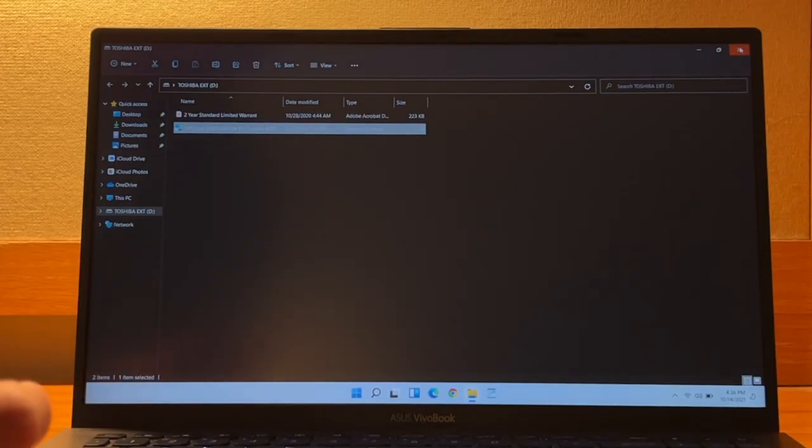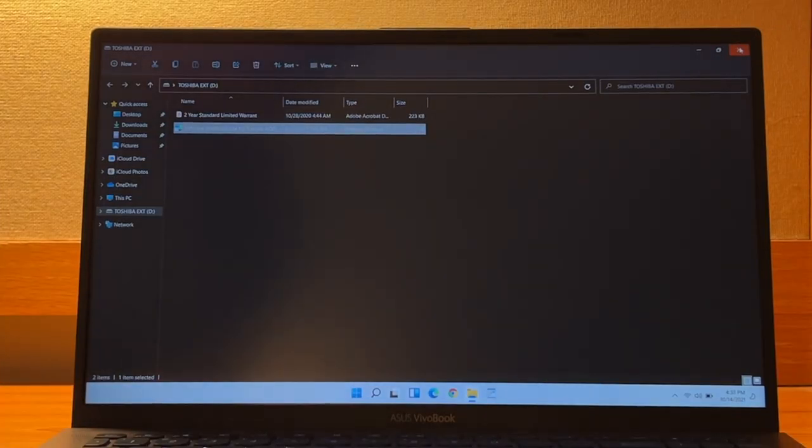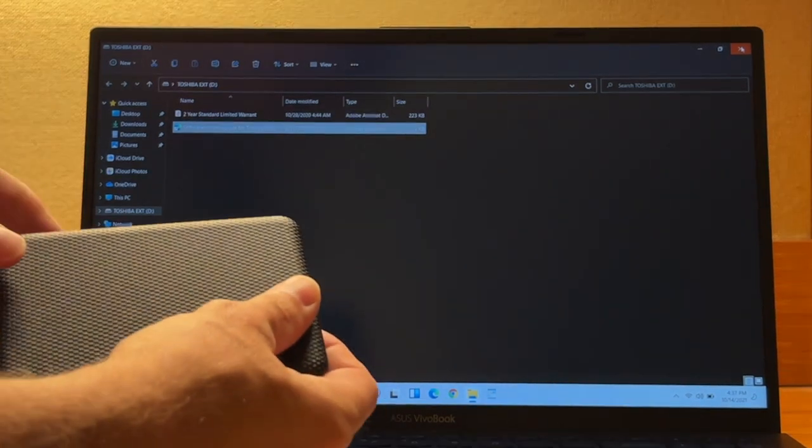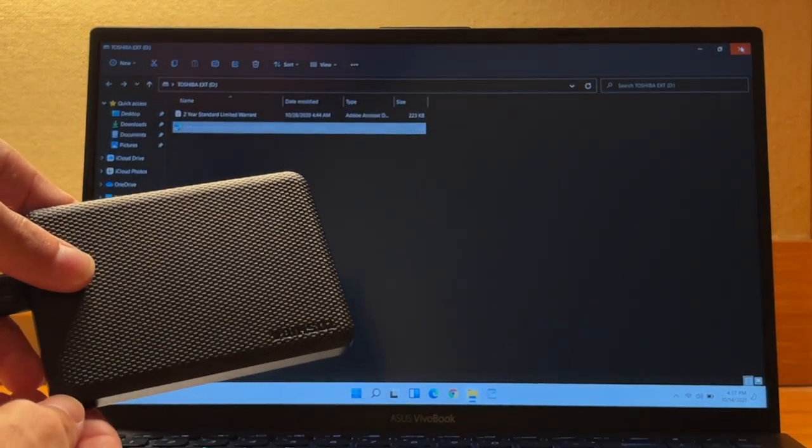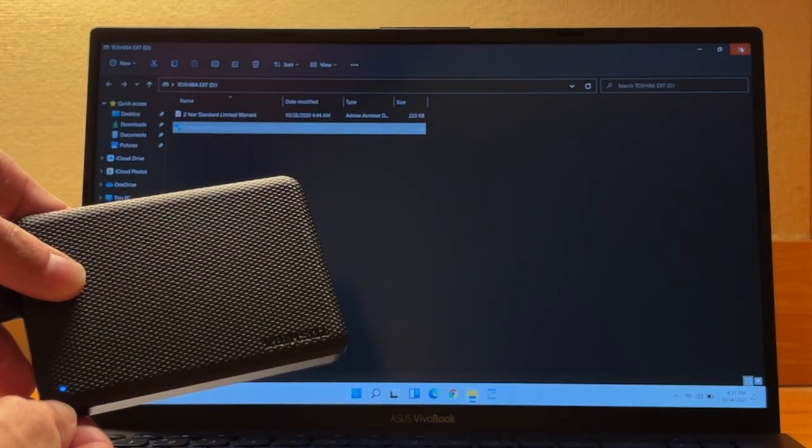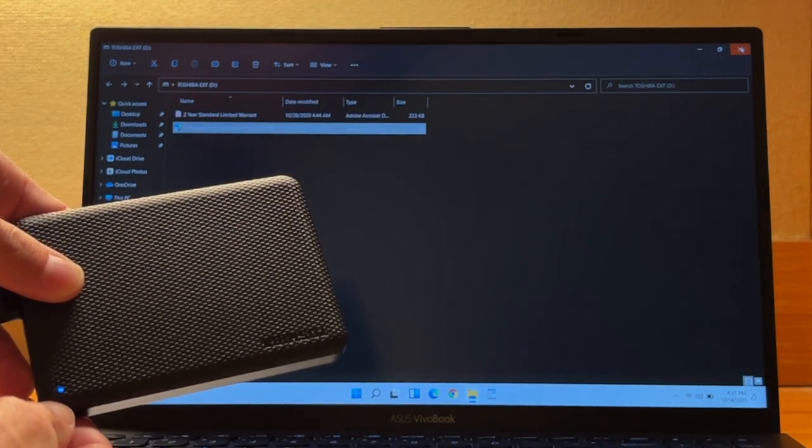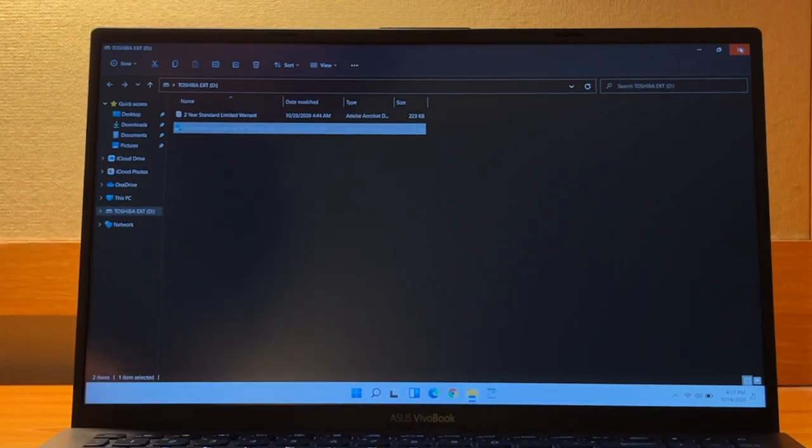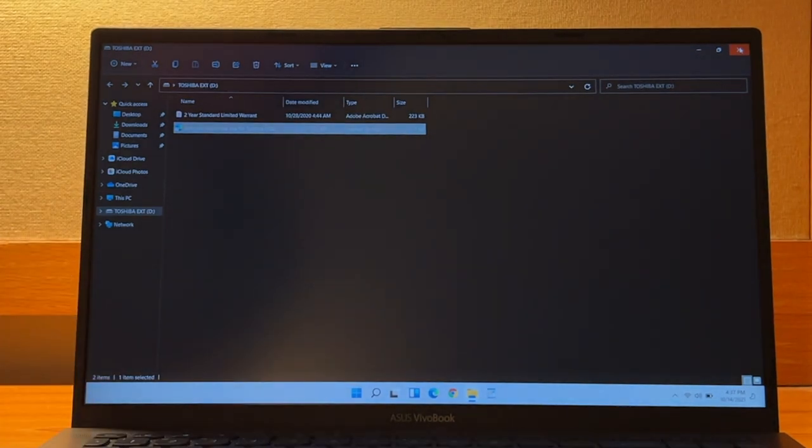All right. So here we are at the computer. I have connected the hard drive. And what you can see when you first plug it in is it is using a blue light when it is in operation and it is a regular hard drive. So you'll be able to feel it working if you do touch it.